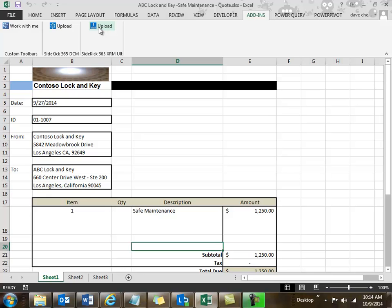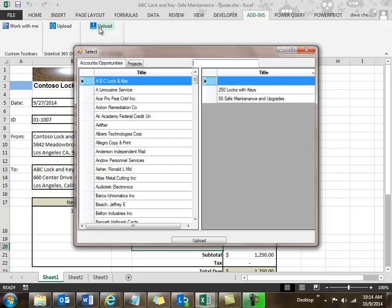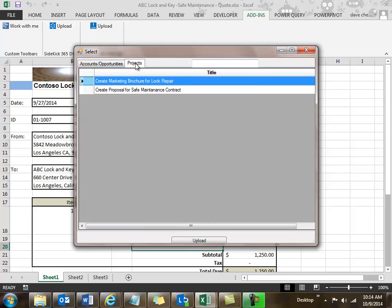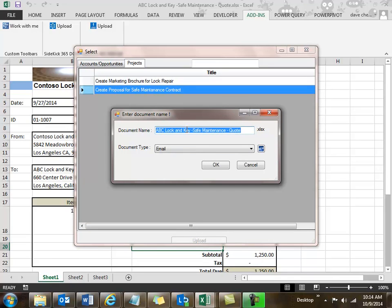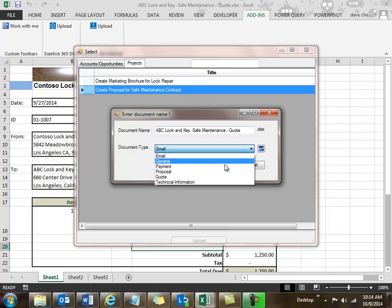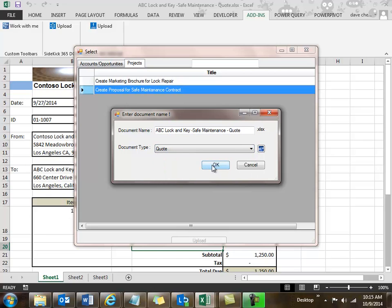I have Excel open, and when I click on the button to upload, I'm going to see my accounts and opportunities — I can attach that file to an account or to an opportunity. I also look at the projects, and there's that safe maintenance project. I'll go ahead and upload this file to safe maintenance, give it a name, categorize it as a quote, and click okay. Remember that these categories come out of Sidekick 365's category module.